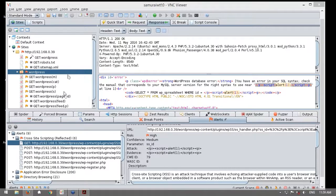Me preguntan si es necesario utilizar ZAP con Samurai. No, ustedes pueden instalar ZAP en su sistema Windows, en un sistema Linux, en Ubuntu, en Fedora, en CentOS — es multiplataforma; el único requisito es tener Java instalado.